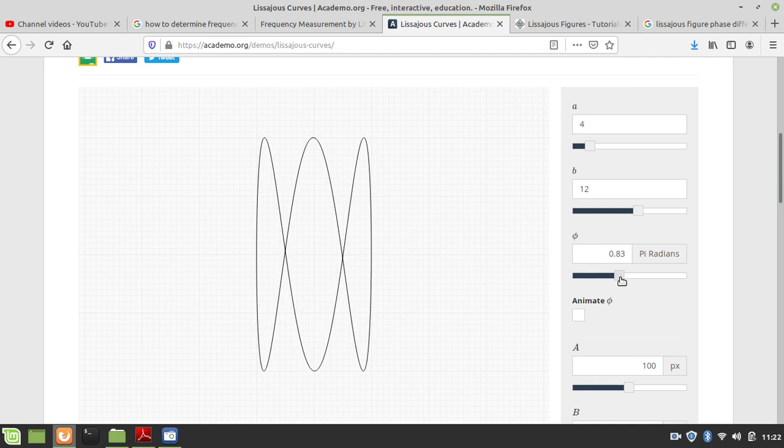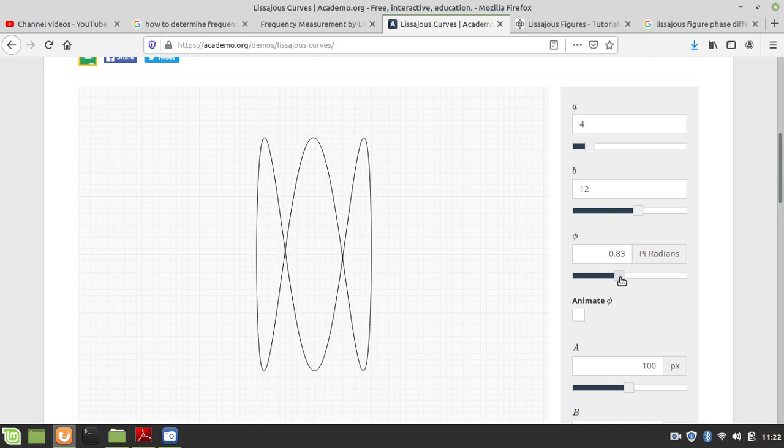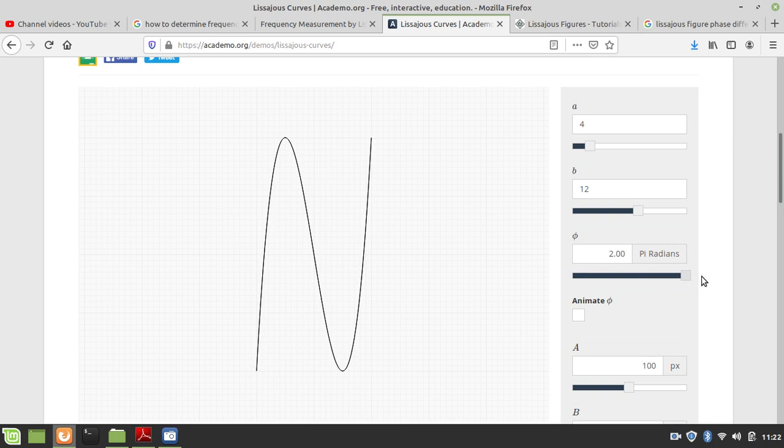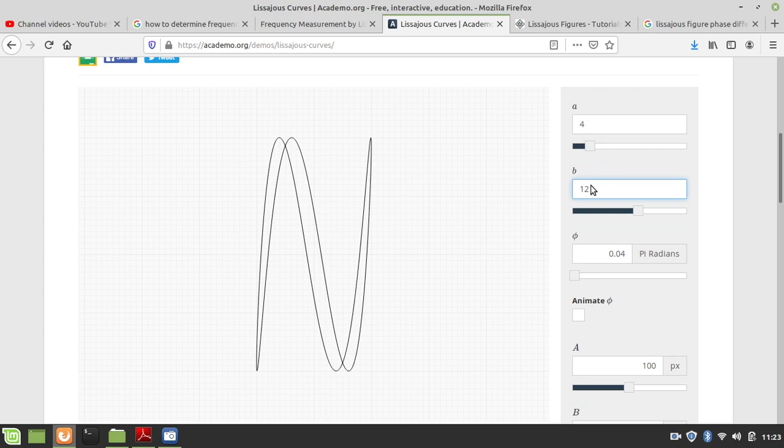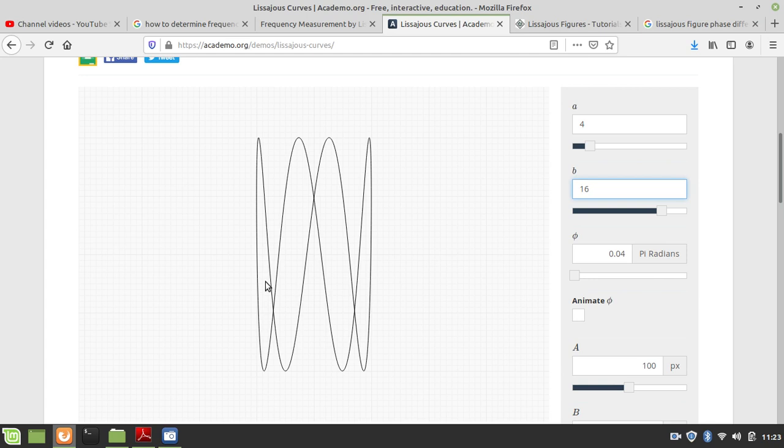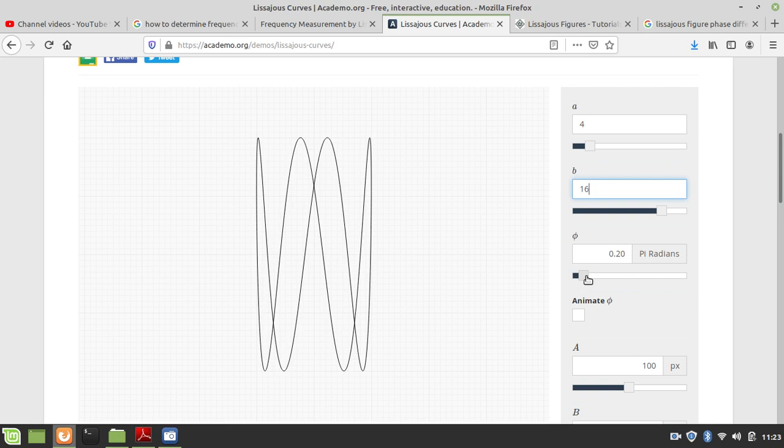If the frequency is set to exactly triple, the number of loops is 3. If the loop shape changes for any phase difference, the number of loops is always 3. With a ratio of 1 to 4, the number of loops is 4. If the phase difference changes, the loops are more visible.